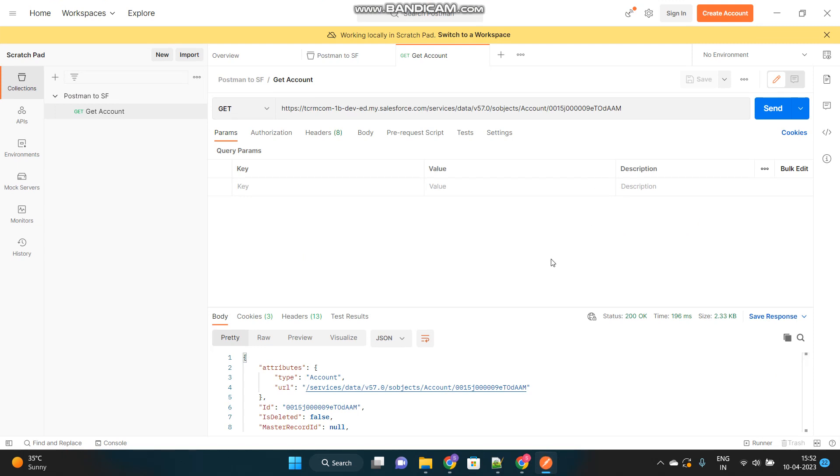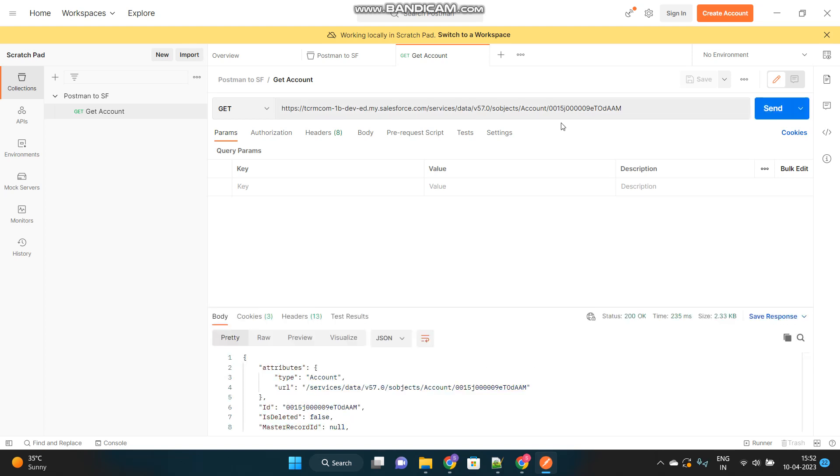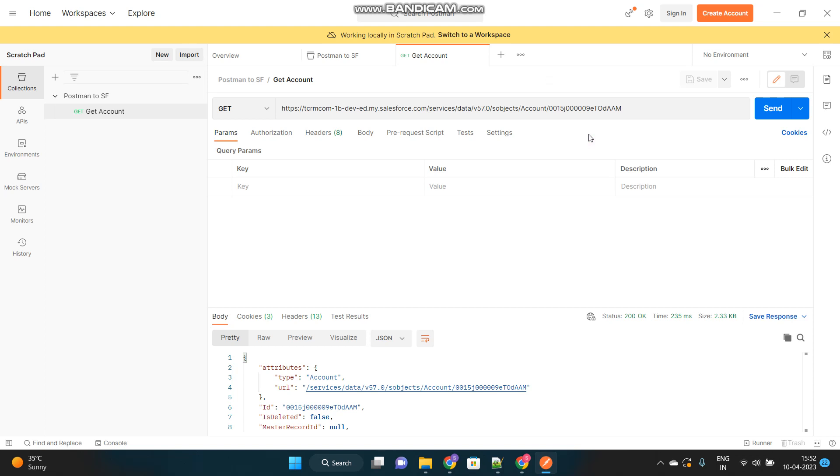That is our Apex class will be called from third party system to get certain data. For example, here I have Postman that I will send this API request to my Salesforce org to get the data, but this is a predefined URL. And this will get me the account details of this particular account with this ID.